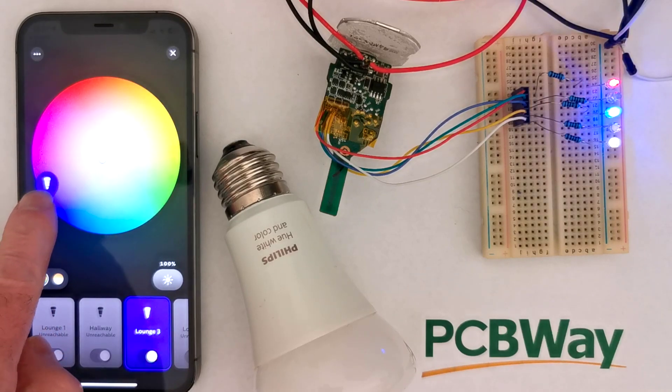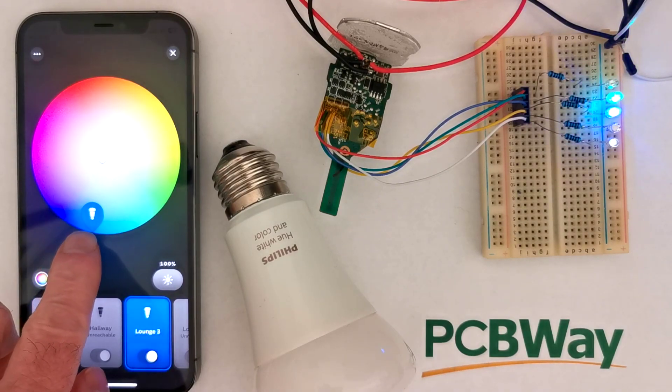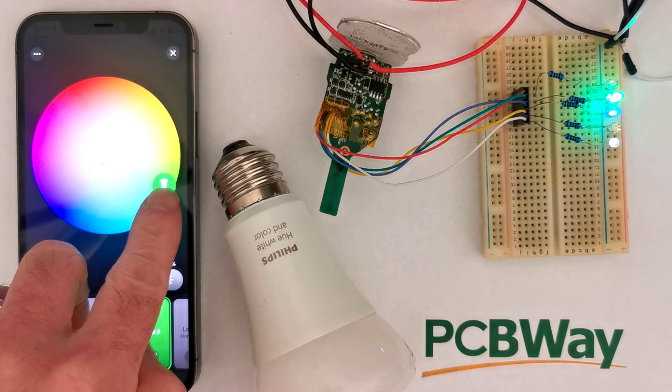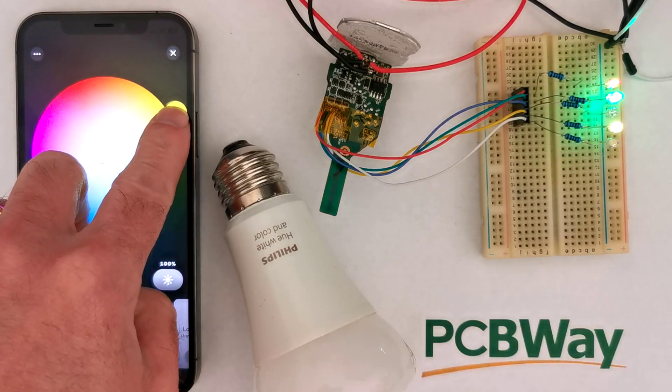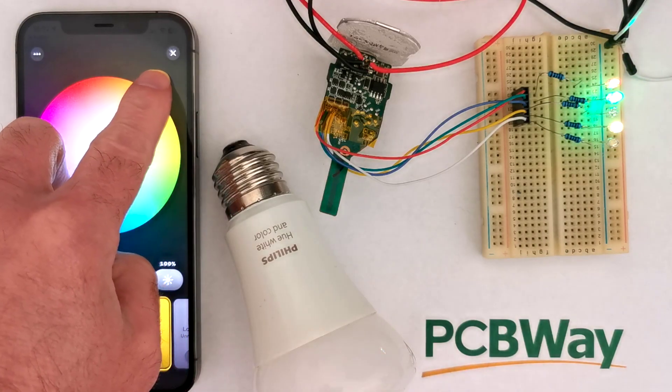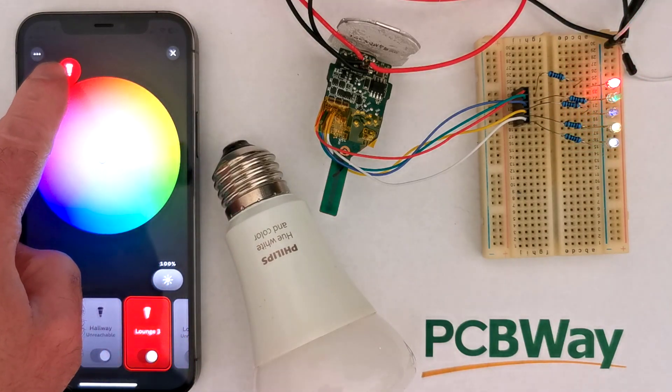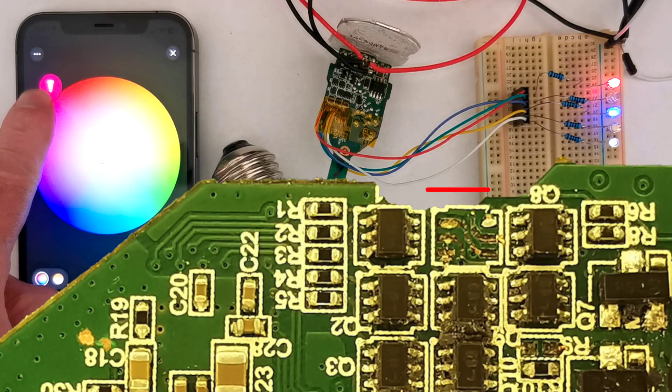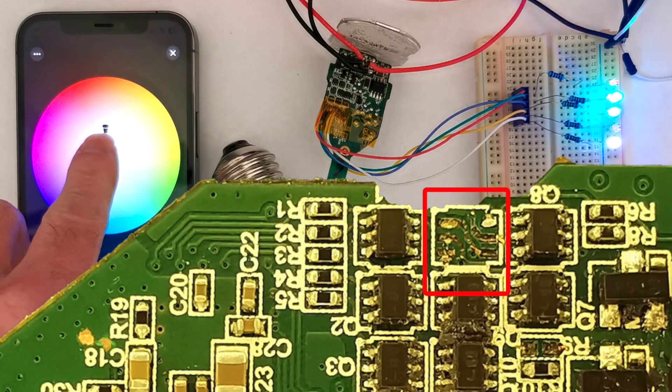I've got a bunch of old Philips Hue lights, so I thought it might be fun to take one apart and do a bit of hacking. As always, we're sponsored by PCBWay, except in this video, rather than making PCBs, we seem to be breaking PCBs. Let's get on with the show.